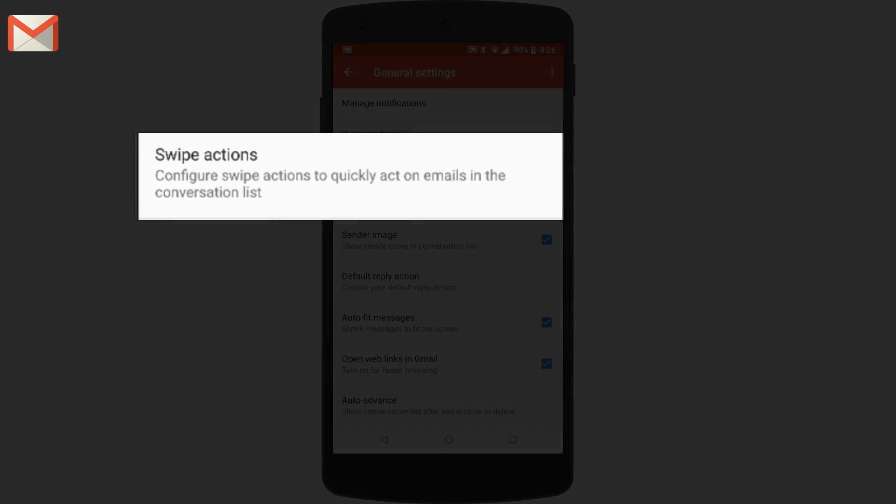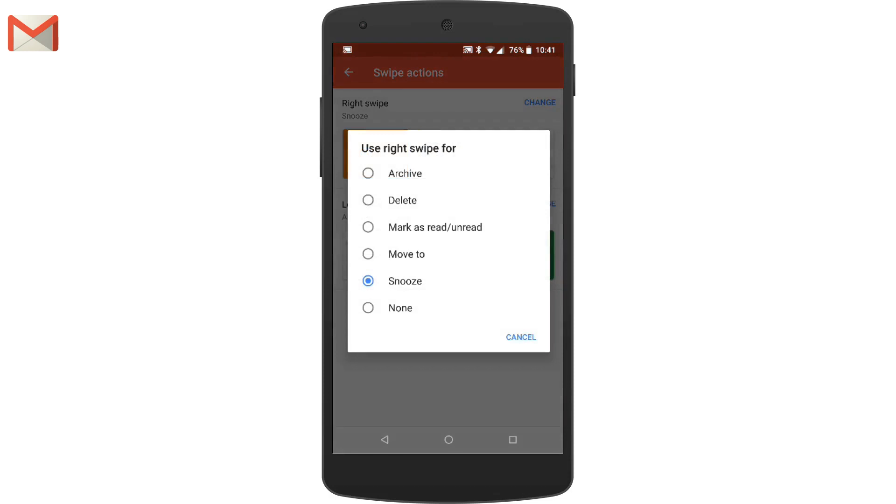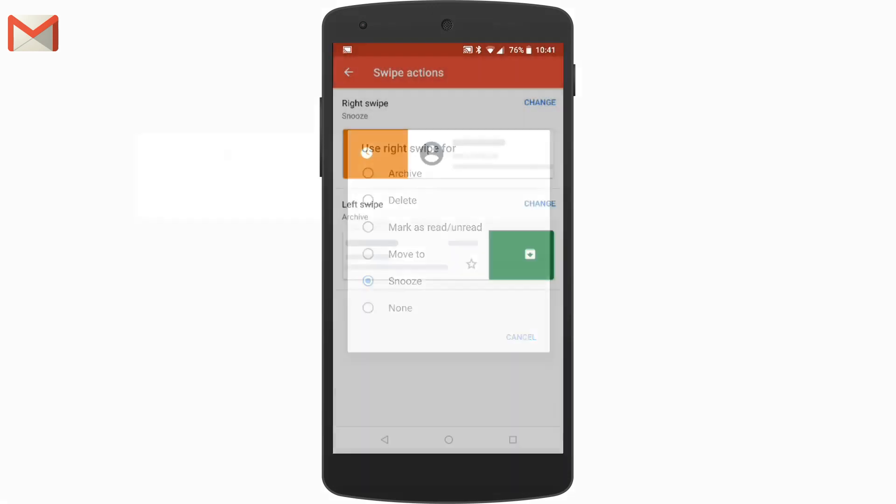Swipe actions when turned on lets you swipe left or right on your message in your messages list to delete it. From the general settings, you can change the right or left swipe to either archive, delete, mark as read or unread, move to a label, or snooze messages.